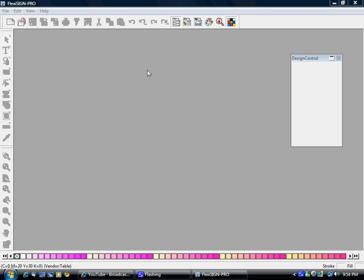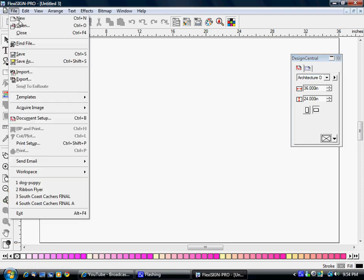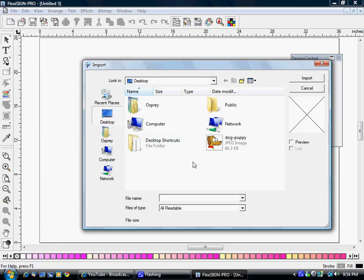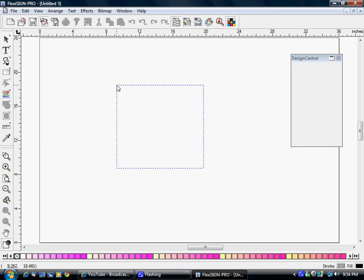Okay, Flexi Sign lessons. This lesson is going to show you how to import a picture and vectorize it. We're going to start a new document and we can either click the import button right here or we can go File Import. I already have a picture, some free clip art I downloaded. I just double-clicked it, or you can click once and then open, bring it in.